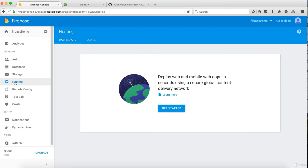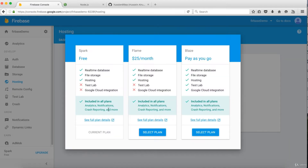Firebase is part of Google, so there are servers distributed around the world in different countries. That means every client will have access to your data very fast because they have reliable infrastructure at Google. You could use the normal plan or upgrade to different plans with different sizes for hosting.